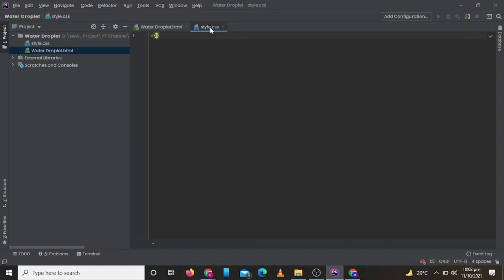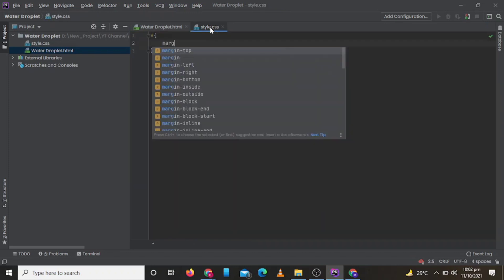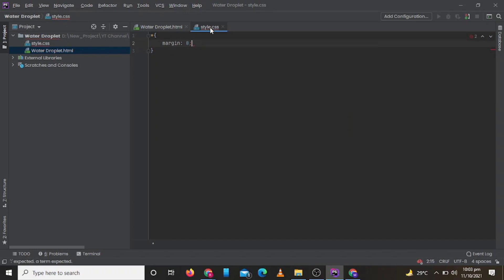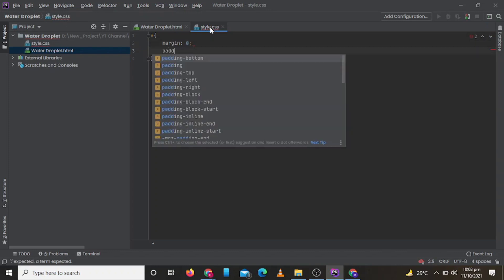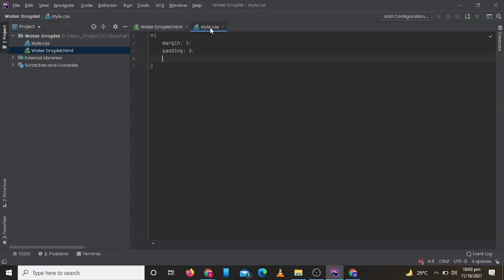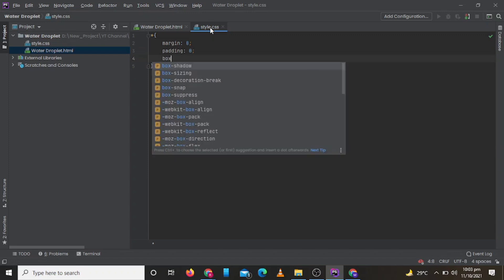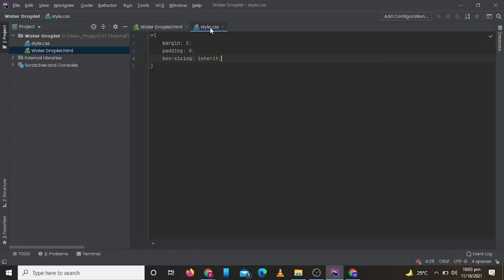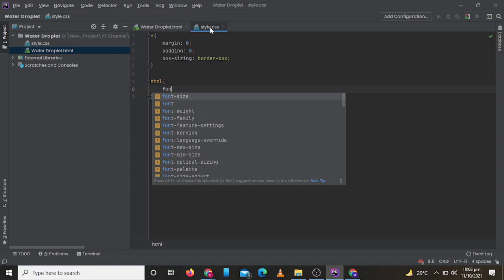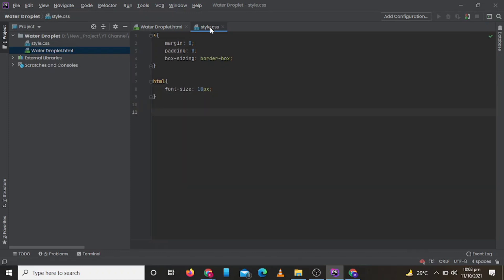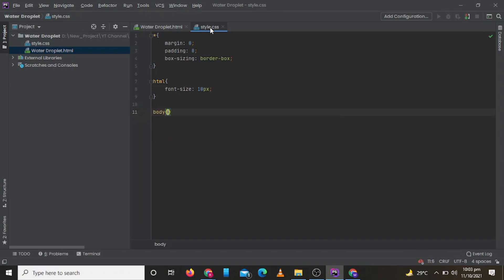Now let's start writing our CSS. Now we will set our font size to 10 pixels. Now let's write our CSS for our body tag.